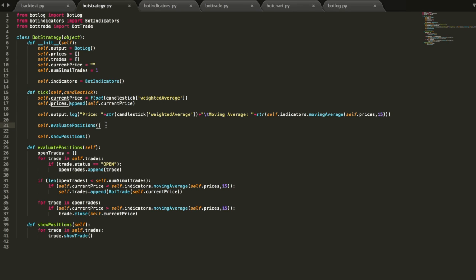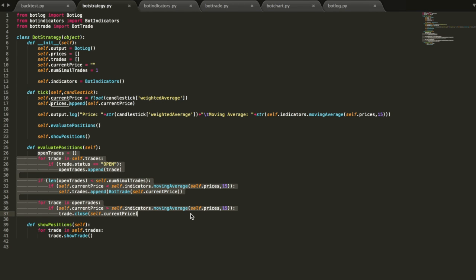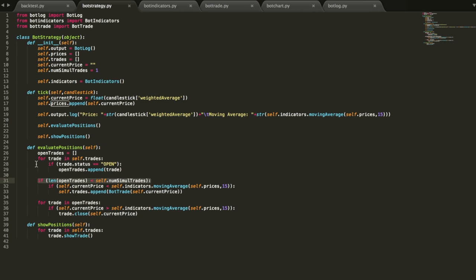So the next thing it does every tick is it evaluates positions. This is really the mathematical key of this strategy itself. In evaluate positions, our strategy is encoded. It tracks all the trades, whether they're open or closed, so we get historical data from our strategy as well. It's figuring out all the open trades, and then saying if the number of open trades is less than the number of simultaneous trades that we're allowing — which right now is one — so basically if there's already a trade open, it's not going to open a new trade. You could change that number to have two, three, four trades going at the same time, up to infinity or however you want to do it, but for now, just to see if our strategy is working correctly, we wanted to stick to just one trade at a time.